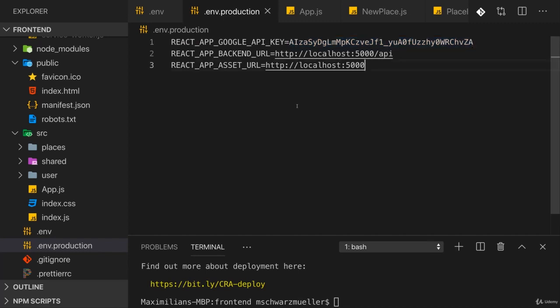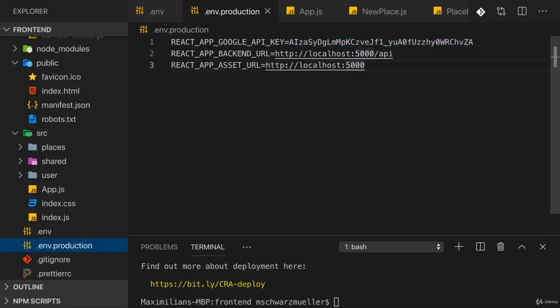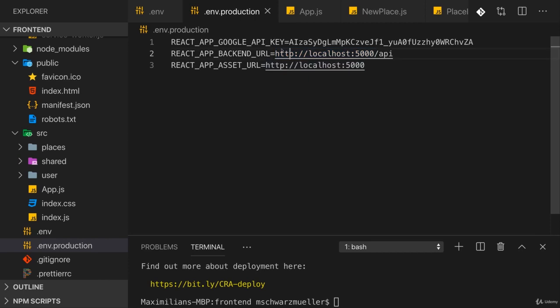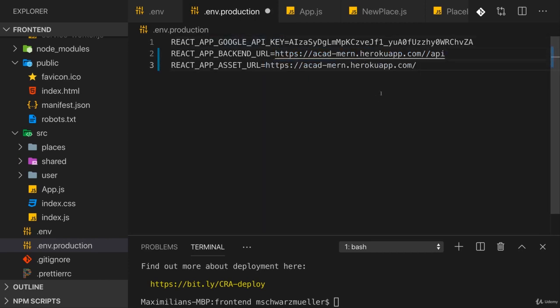Let's move over to React and when we build for production we now also want to use our real backend URL. So let's grab it here and insert it instead of localhost 5000. This is now where our application should be served at in the end.